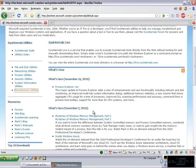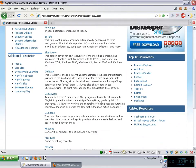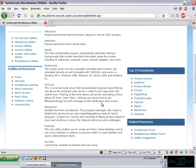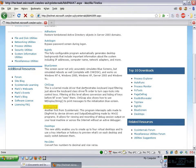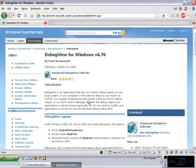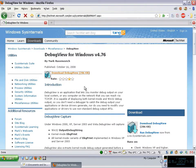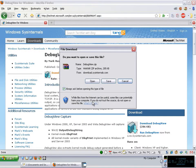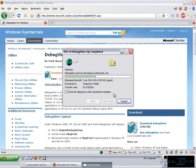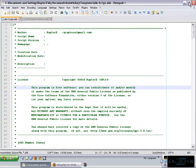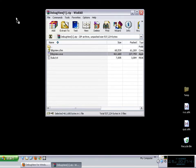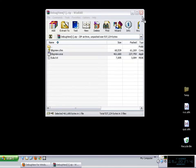In this case we're going to go to the miscellaneous utilities section and down here we have debug view. This is the program that we're going to be reviewing but again mainly the topic is debugging in general. So basically let's download this little application, it's very small and let me just put it right here.